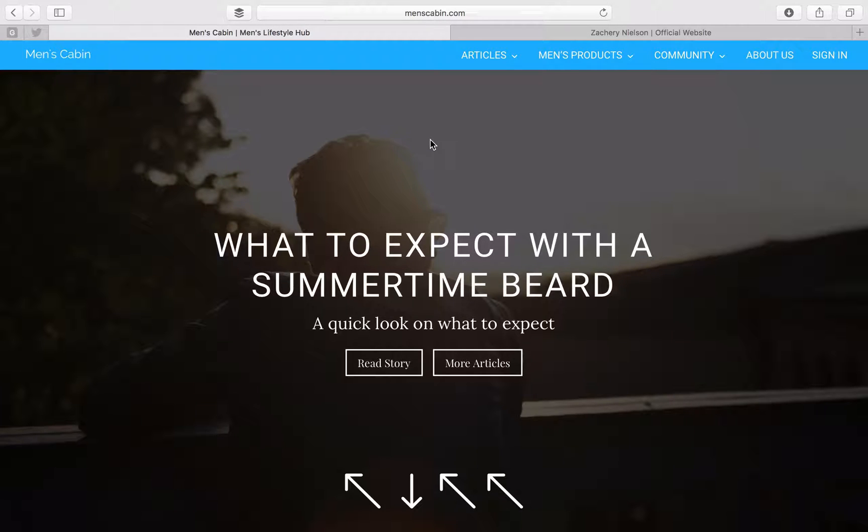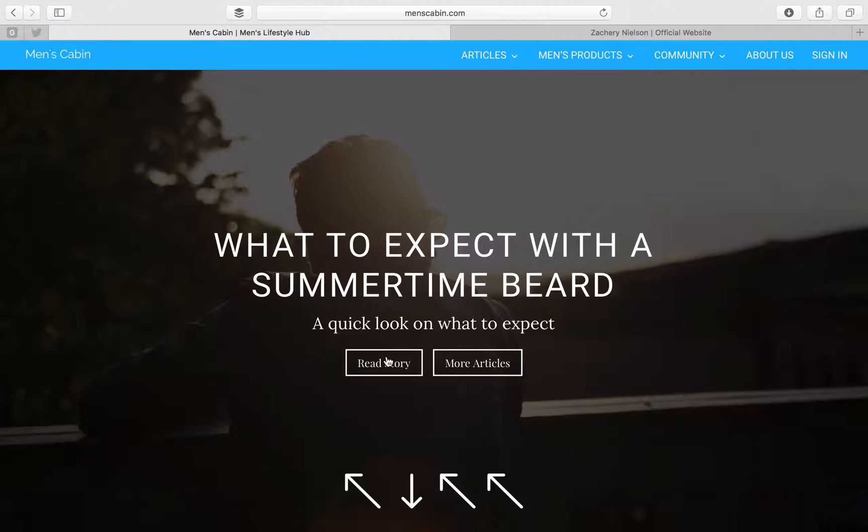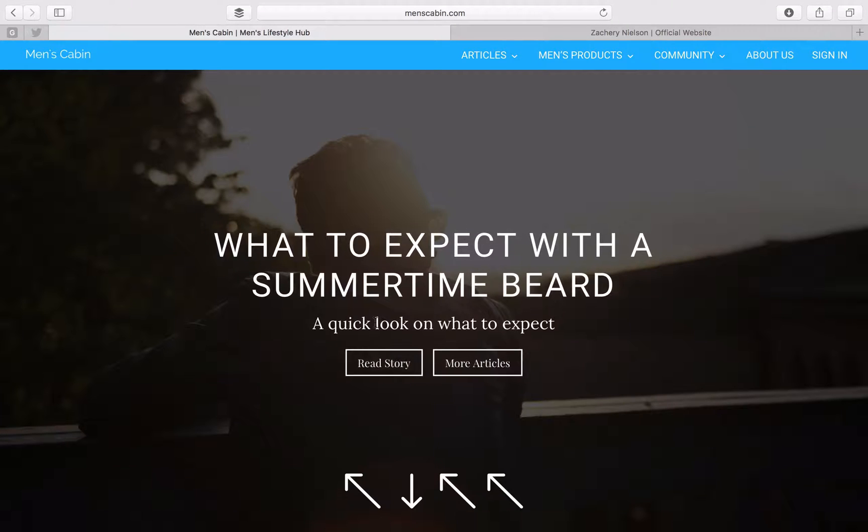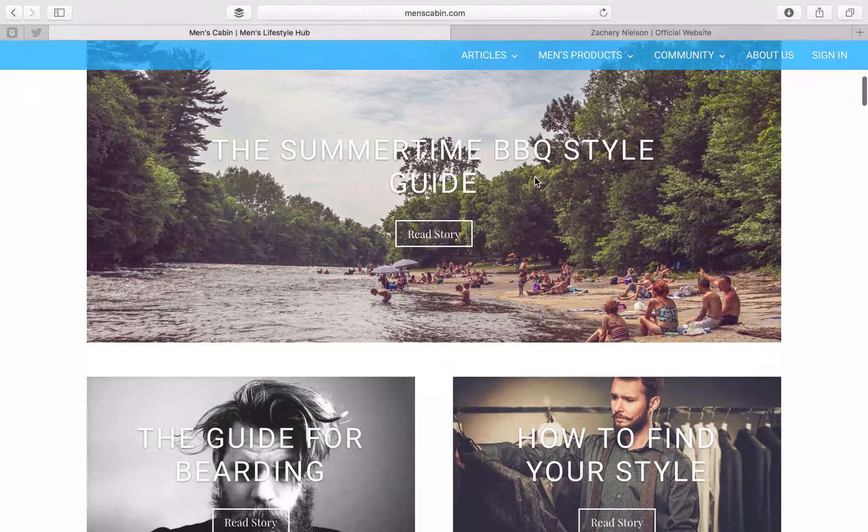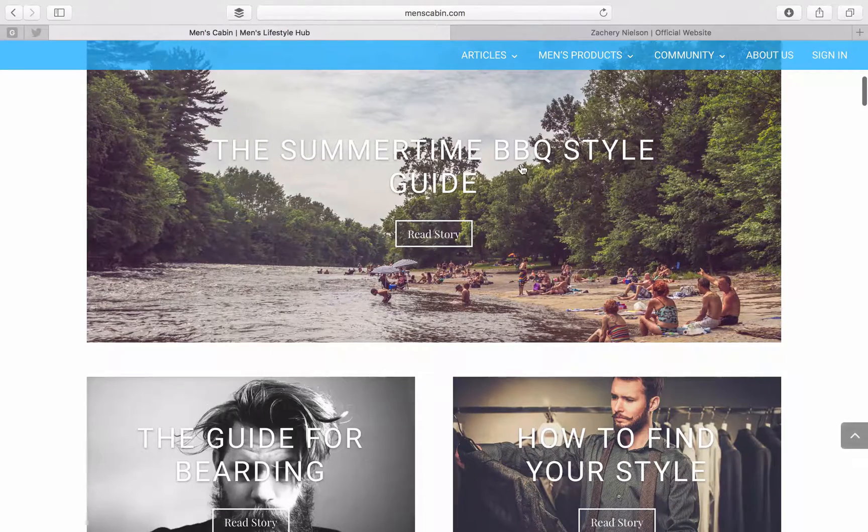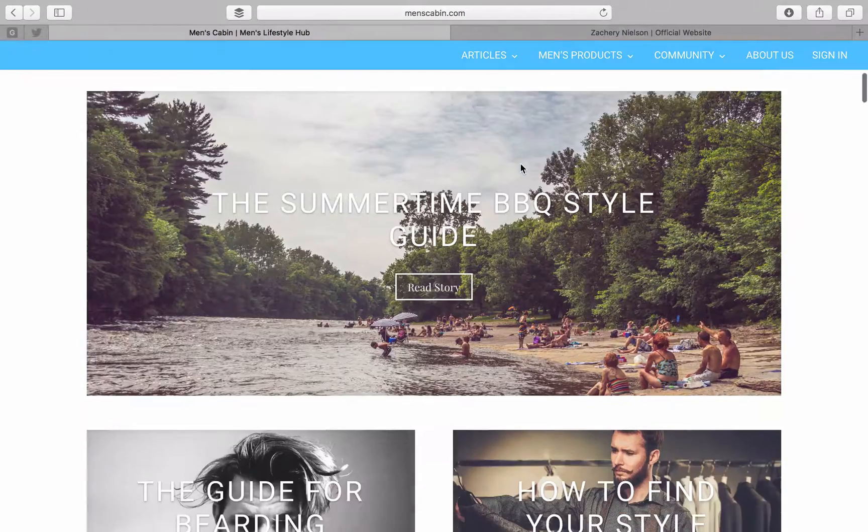So let's get right into it. We're greeted with this nice full screen header that is advertising my most recent article. You can hit read or scroll down to more articles here, and this is where you can really build something unique.